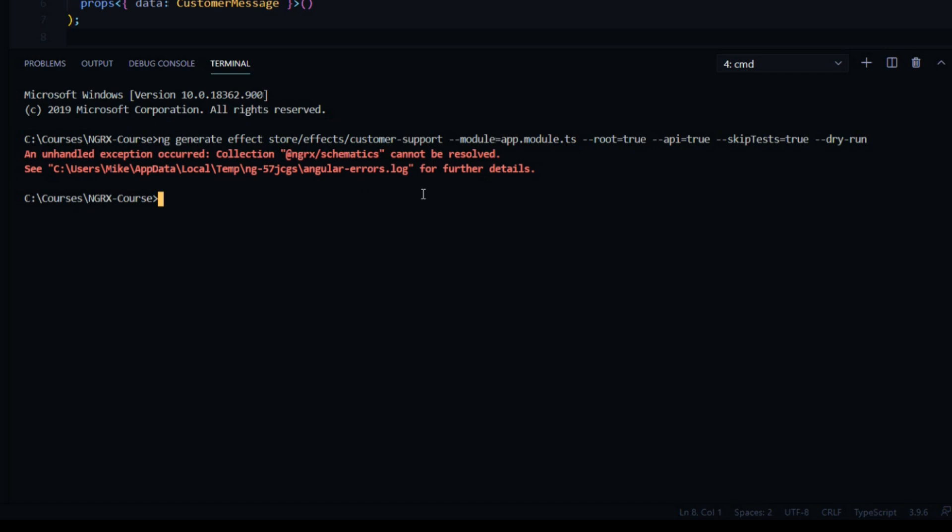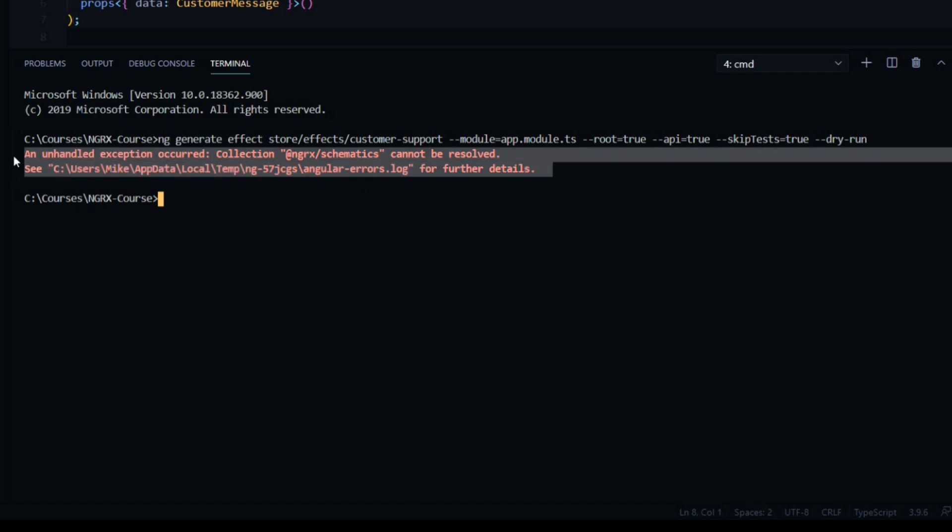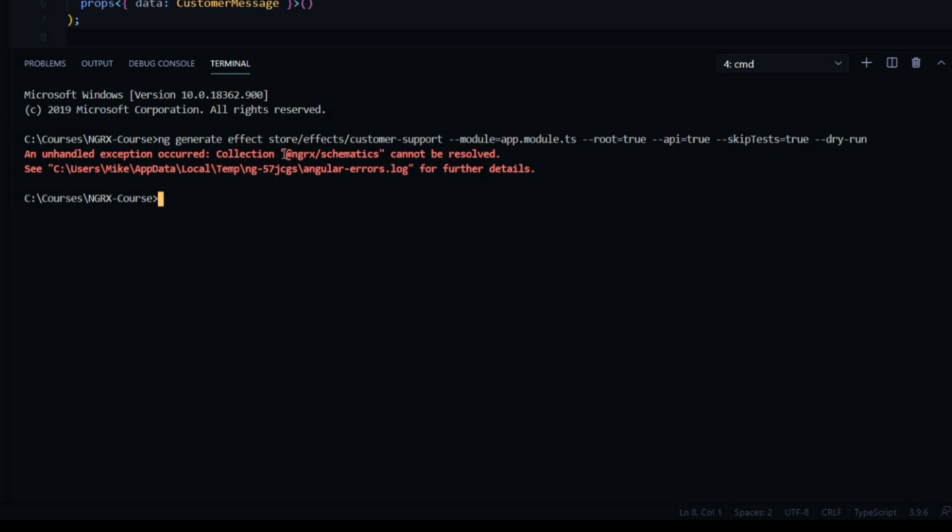Here I'm getting this error. I don't know why I get this error because we already installed NgRx schematics, but just reinstalling it fixes it for me. So we'll reinstall NgRx schematics with ng add.